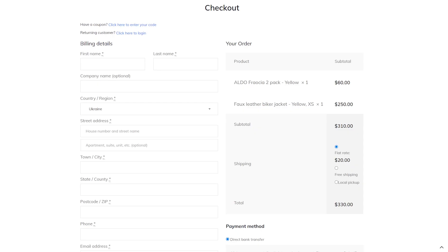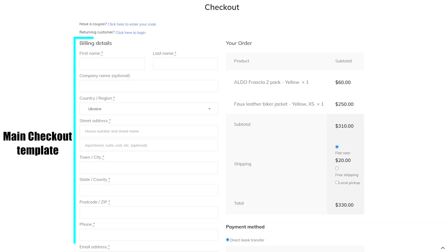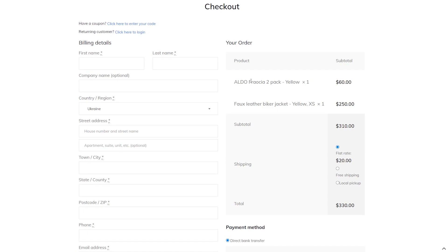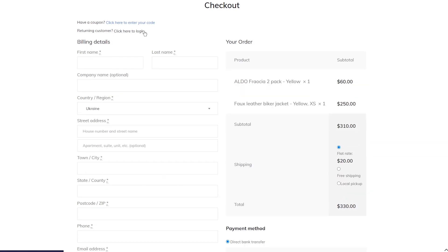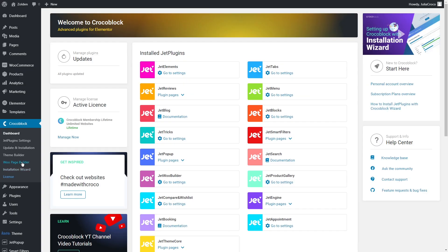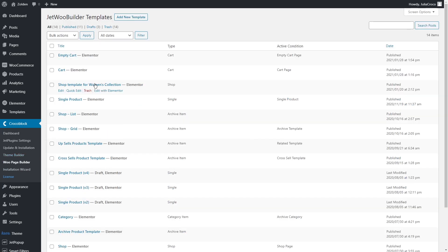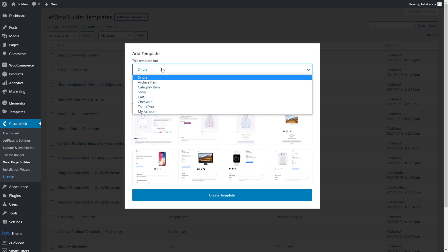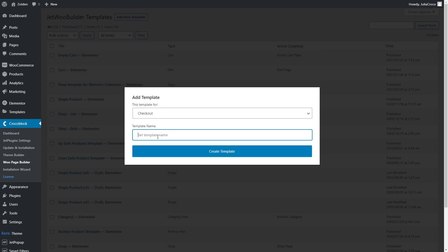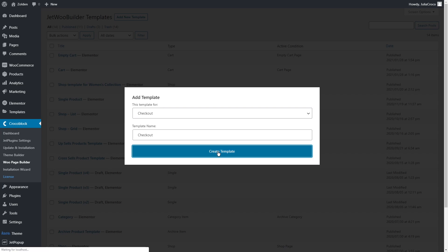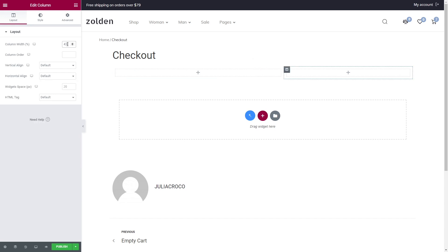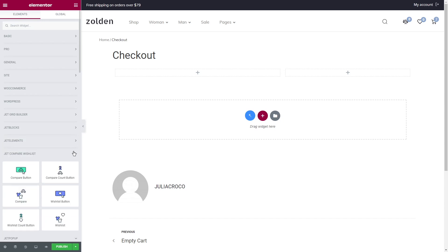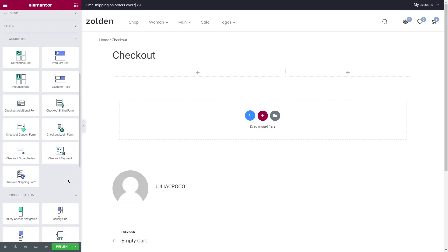We need to create two templates. The main checkout template is responsible for displaying the main checkout form, and the top template displays the top part of the page that includes coupon and login form widgets. To create a template, let's go to Crocoblock WooPageBuilder, click on 'Add new template', select checkout in the drop-down list and name it. Before we start applying the widgets, you can also add a section and a heading if needed.